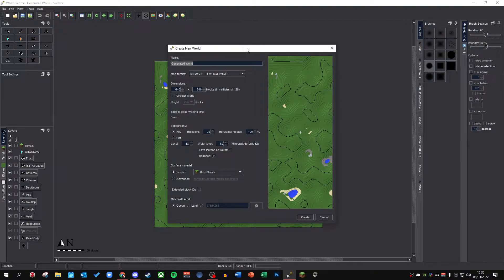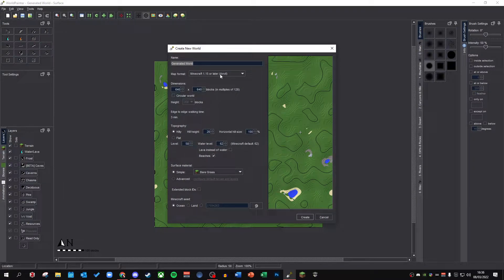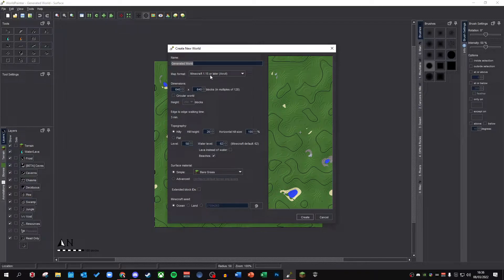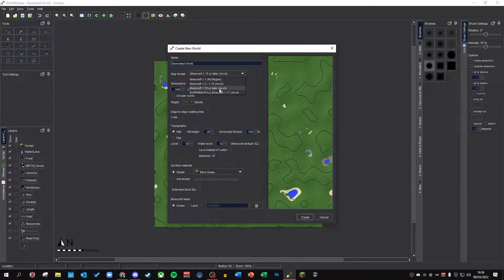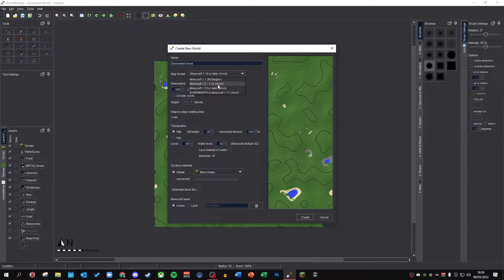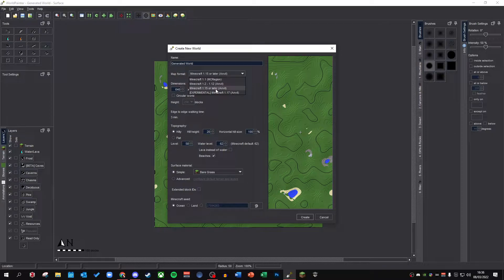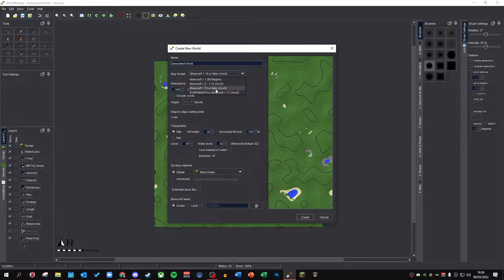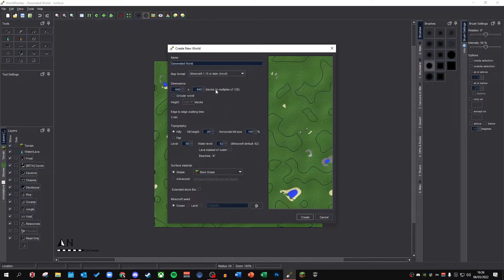To begin with we want to make a new world. You can name it whatever you want. I recommend using, for map format, Minecraft 1.15 or later. There are multiple versions here. If you're using 1.12 Conquest Reforged, use the 1.12 version. However, if you're using 1.15.2 or now 1.16.5 versions, you should use the Minecraft 1.15 or later version here.